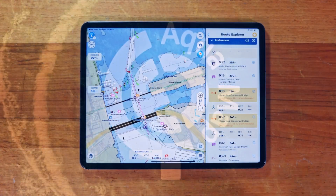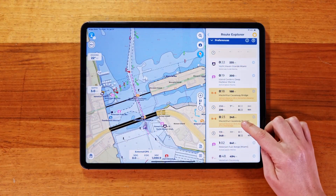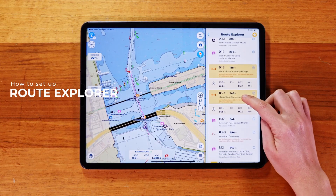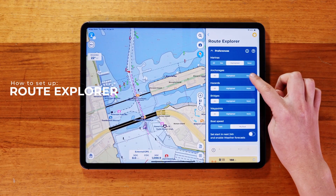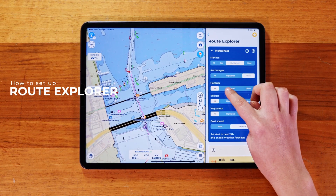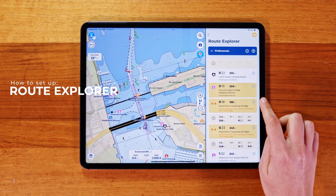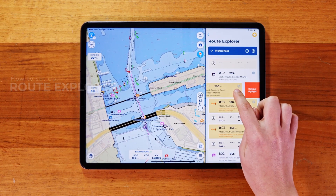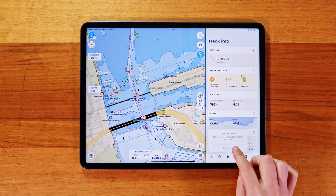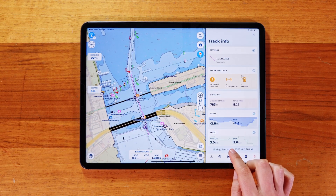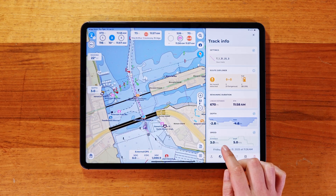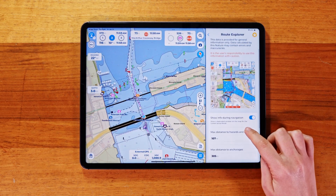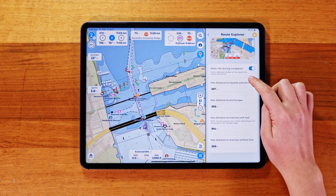In this tutorial, we'll look at the Route Explorer feature in Aquamap. It helps you see key details along your route or track, like hazards, points of interest, bridges, distances, and estimated time of arrival.